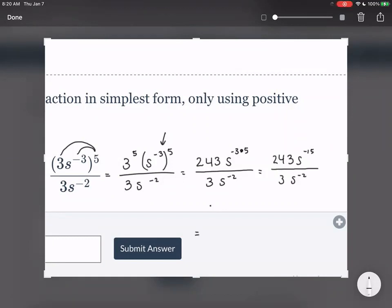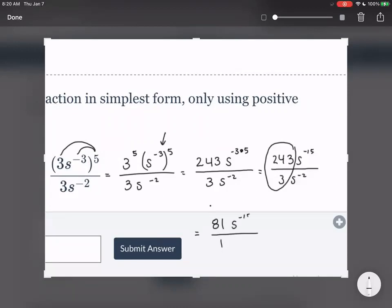243 over three is simplifiable. If you divide it out, 243 divided by three gives you 81. It's technically 81 over one, but that's just 81. So we have 81 s to the power of negative fifteen over one s to the power of negative two.